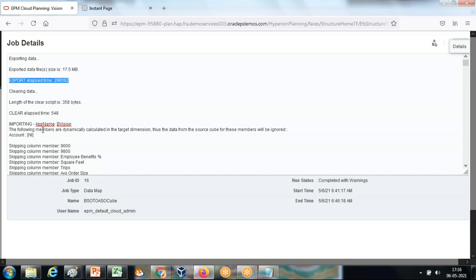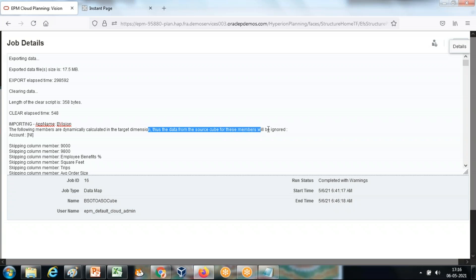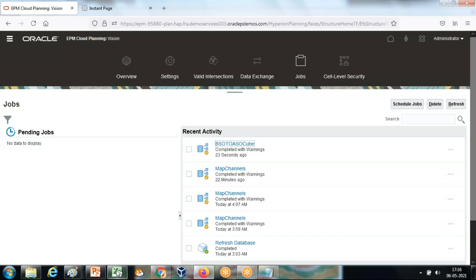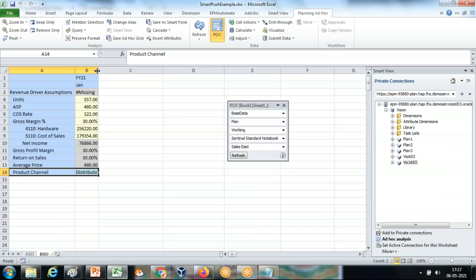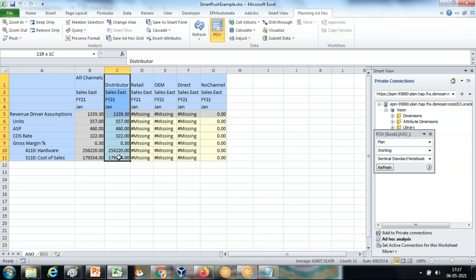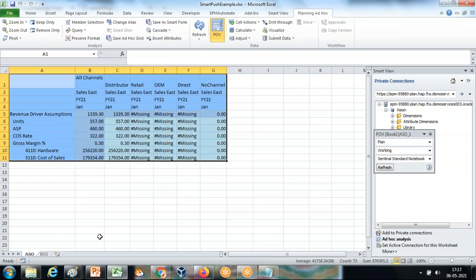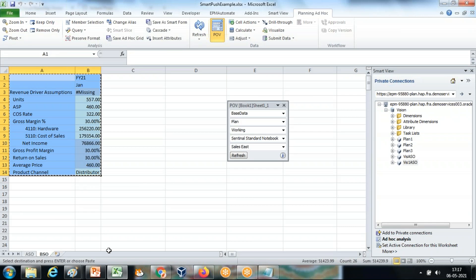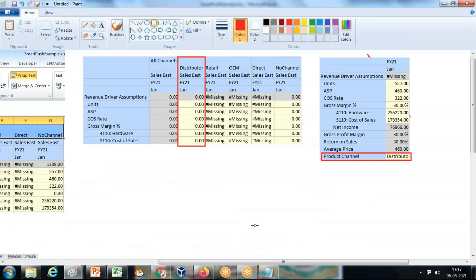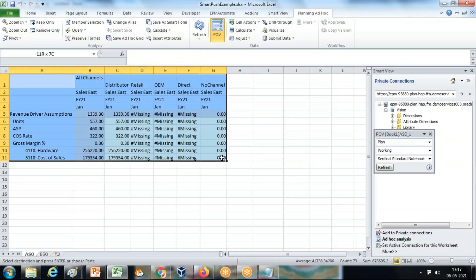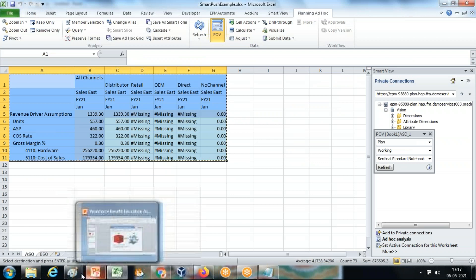The following members are dynamic calculated and therefore they did not push — the data form from the source cube for these members will be ignored. Now let's see the numbers. My source BSO cube used Product Channel set to Distributor. Looking at the target — when I refresh, I see the data is now available only for Distributor because I used Distributor as the source. Had I not selected Distributor, the default value would have been No Channel. That is my final output: initially there was no value; upon refresh the value is now available for Distributor.